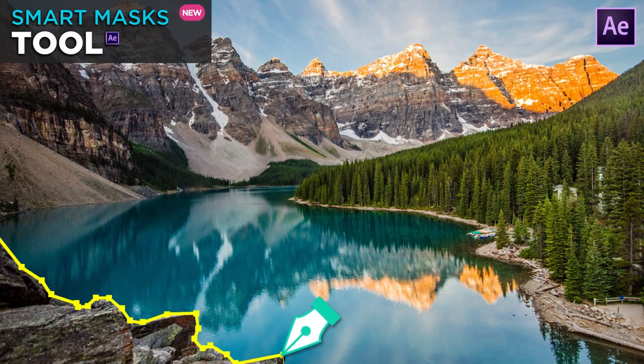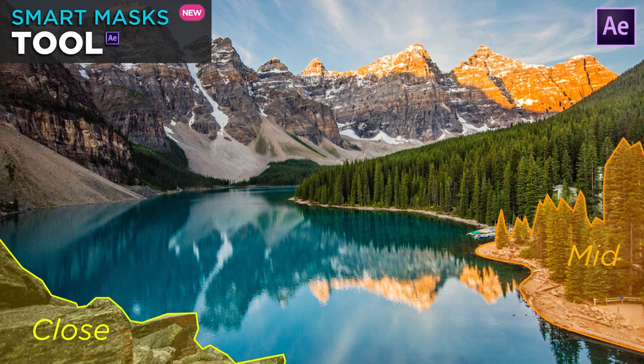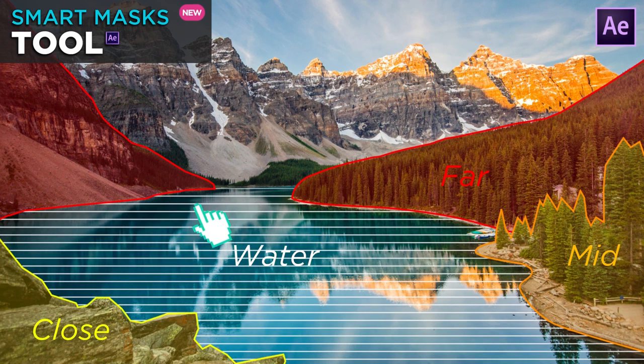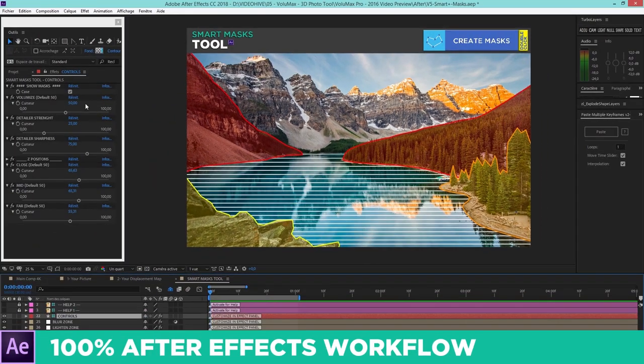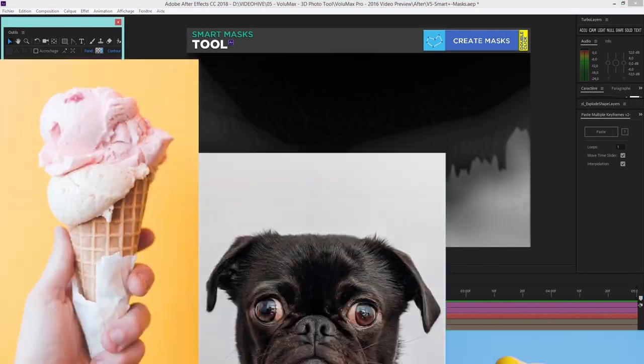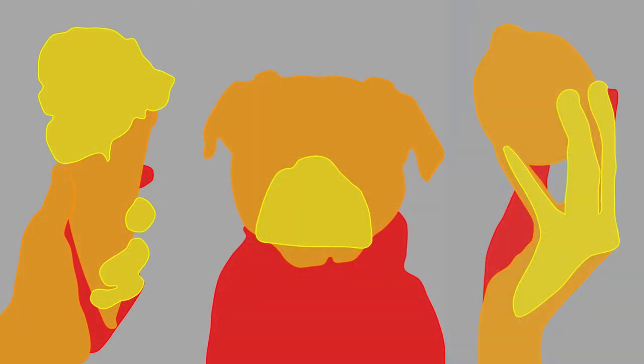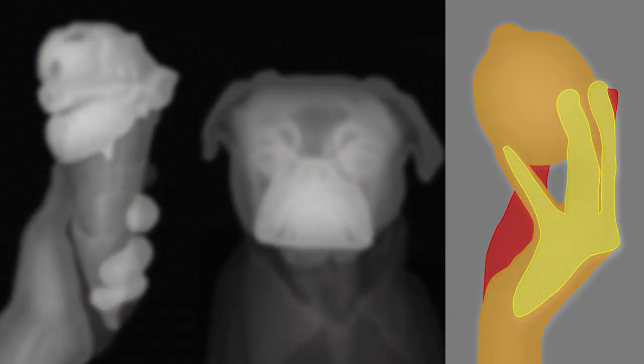You can use the smart mask tool for various subjects like landscapes, animals, or even objects, including 3D layers, particles, and color control.